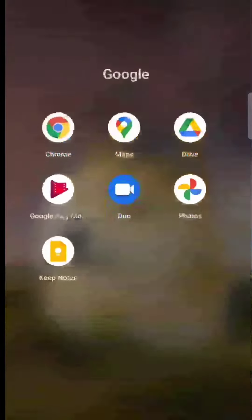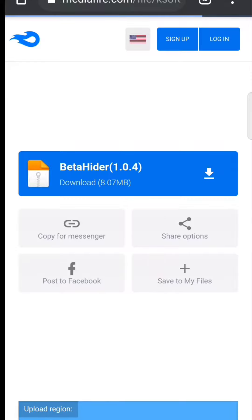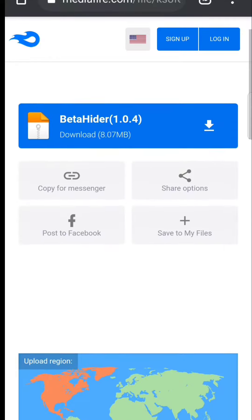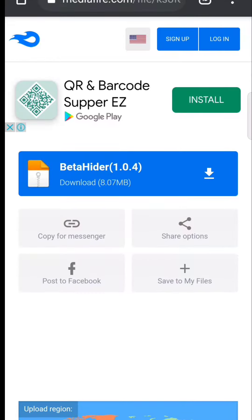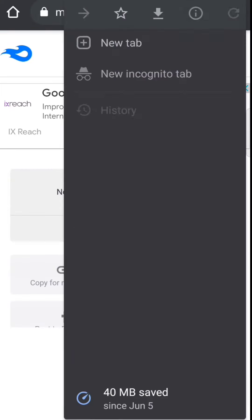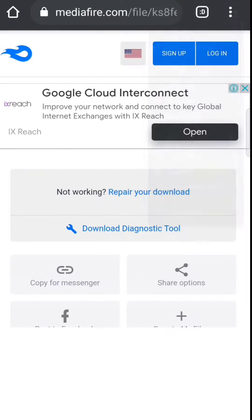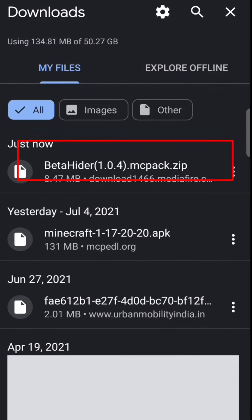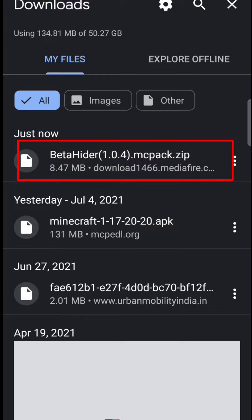The link will directly take you to this page, and then you simply have to click on this beta hider. Then tap on the three dots at the top and go to downloads — here you can see it is downloaded just now.